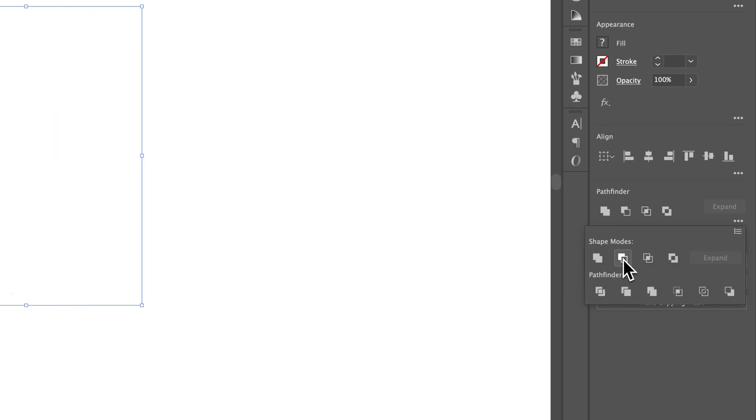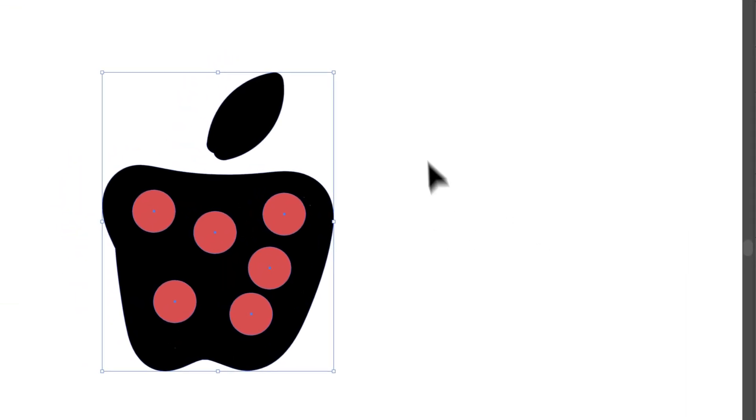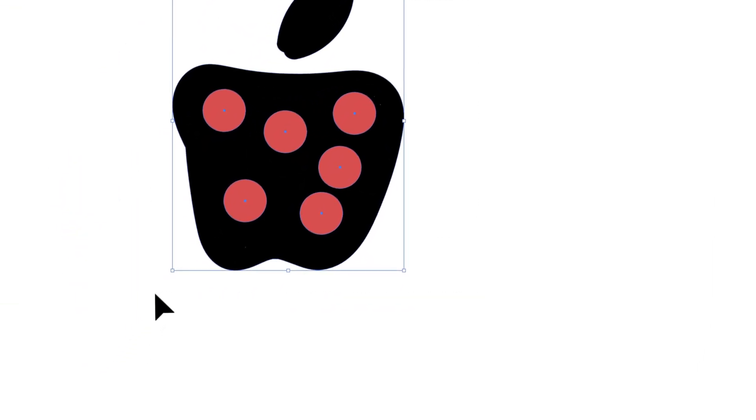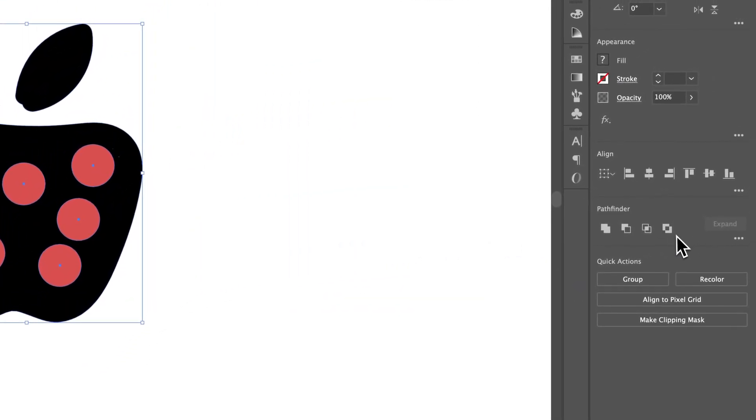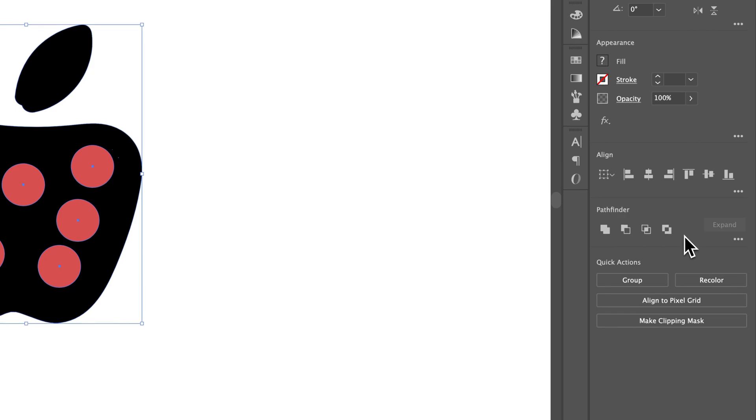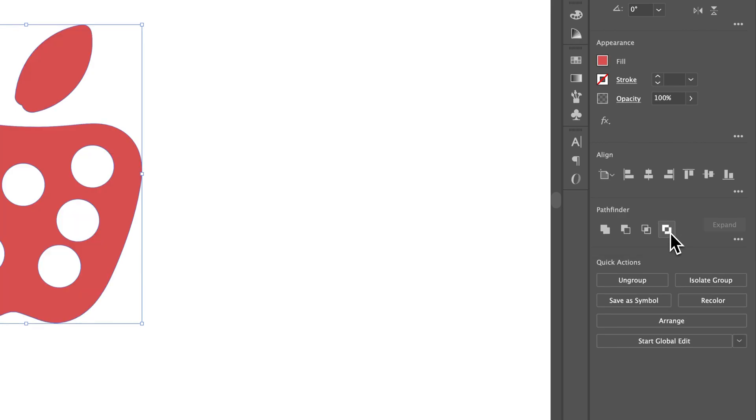That one isn't the right one. So that one didn't work out very well. So let's try this again. We'll select all that stuff. And yes, this is exactly how this kind of happens. Let's try Exclude.